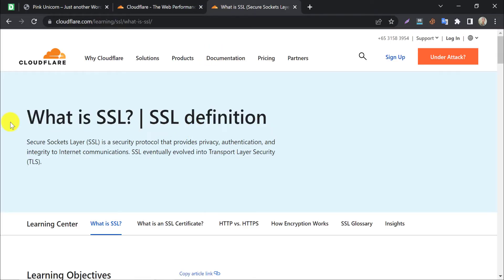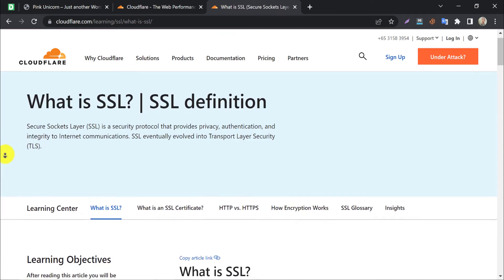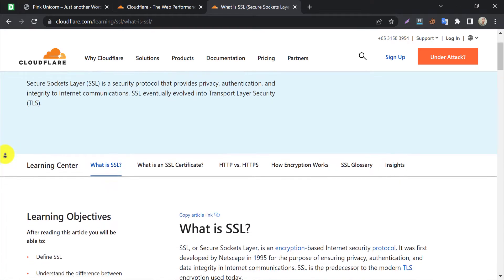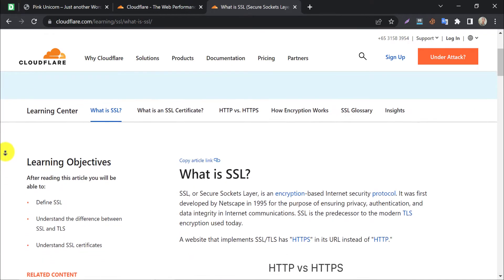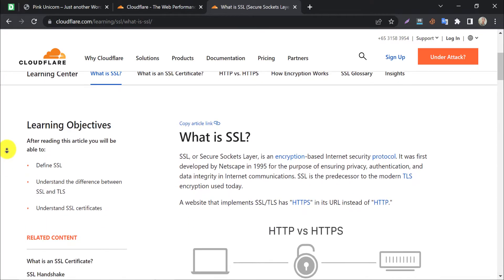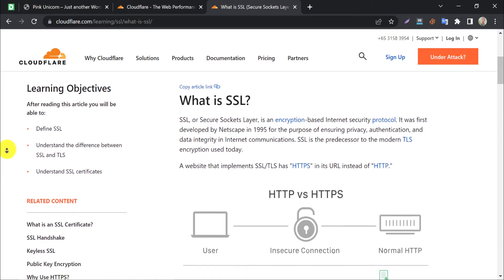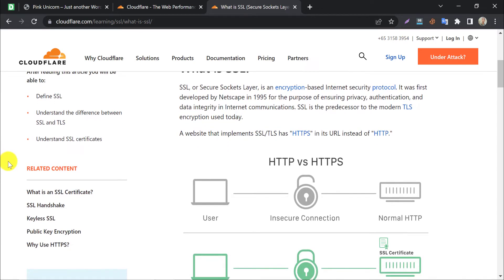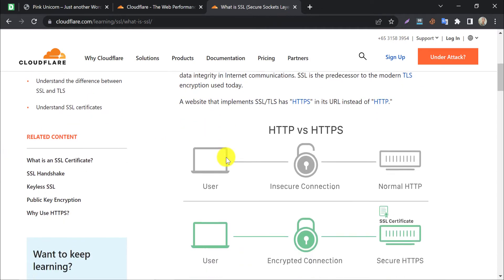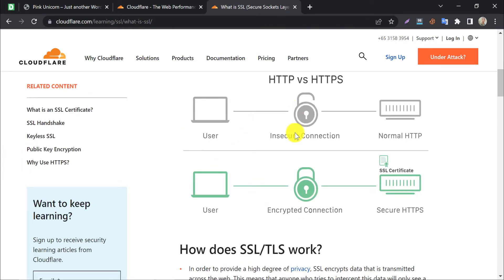SSL eventually evolved into transport layer security. Cloudflare gives you a more secure connection to your users that builds trust with your visitors. It automatically redirects your HTTP connection to HTTPS.